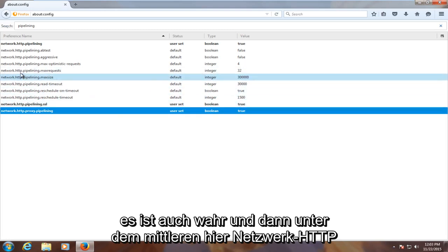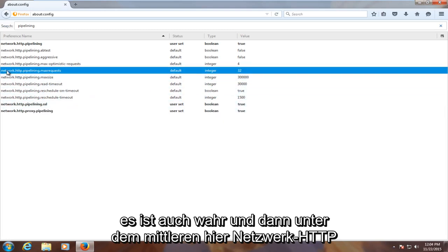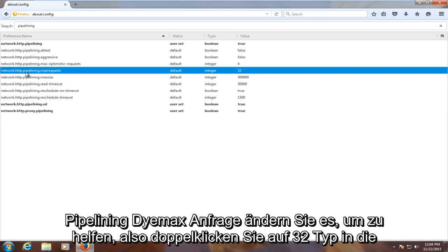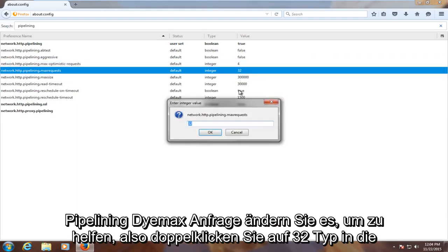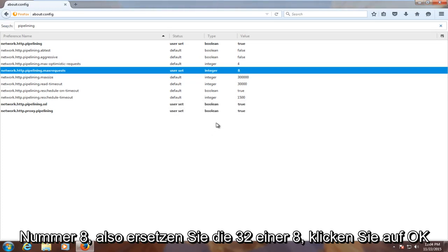And then underneath the middle one here, network.http.pipelining.maxrequest, change it to 8. Double-click on 32, type in the number 8. So replace the 32 with an 8. Click OK.